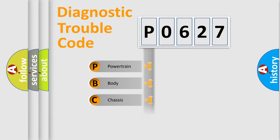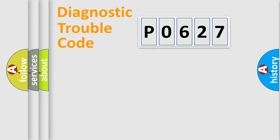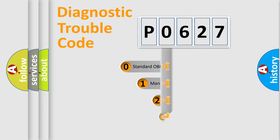Powertrain, Body, Chassis, and Network. This distribution is defined in the first character code.